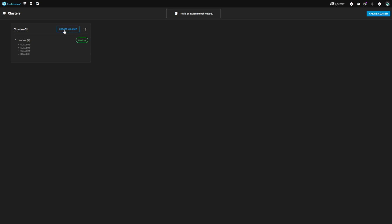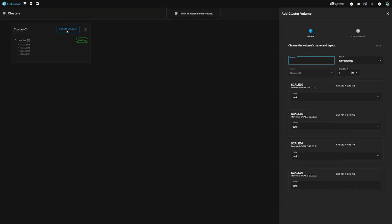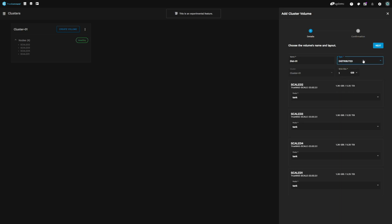Now that our cluster is built and configured, it's time to create our first volume. We'll start that process by clicking Create Volume on our cluster card. Our first step is to give our new volume a name — we'll use Dist01. Next, you can select what type of volume you wish to create. There are four different volume types, each with their own features and use cases. For this volume, we'll be leaving it set to distribute. Next, we define our brick size. The brick size is the amount of data you'll be allocating on each node in the cluster. We'll enter 10GB, which across our four nodes will create a 40GB volume in total.